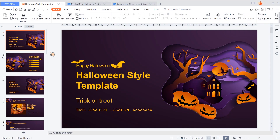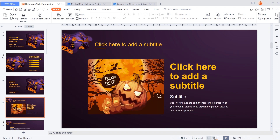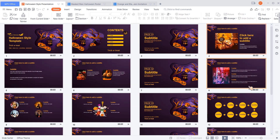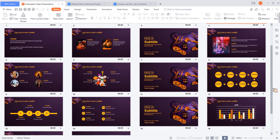Now we can browse the details of the templates. This is the pumpkin themed PowerPoint template — very cute! You can show different contents on different pages, just change the tags and images.